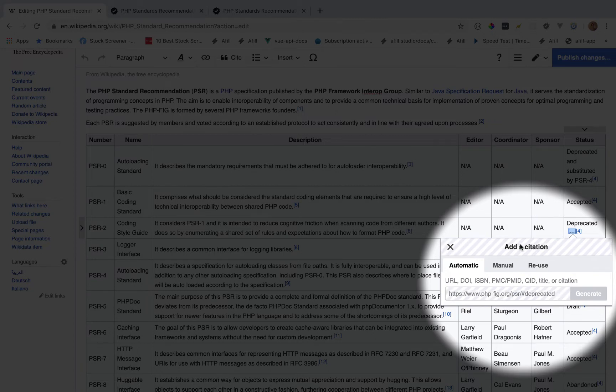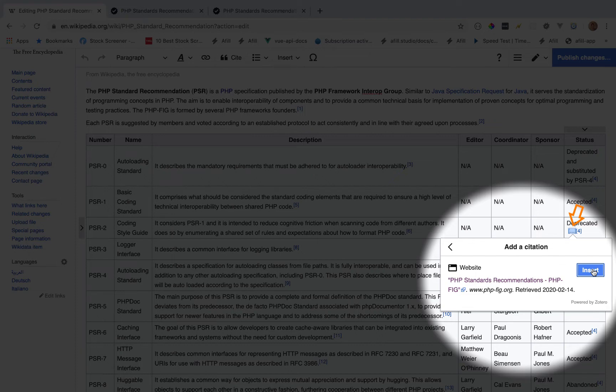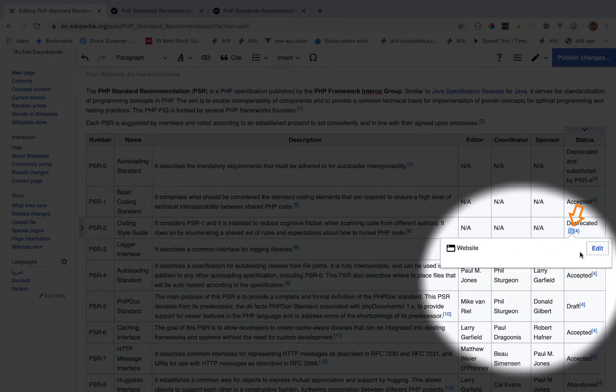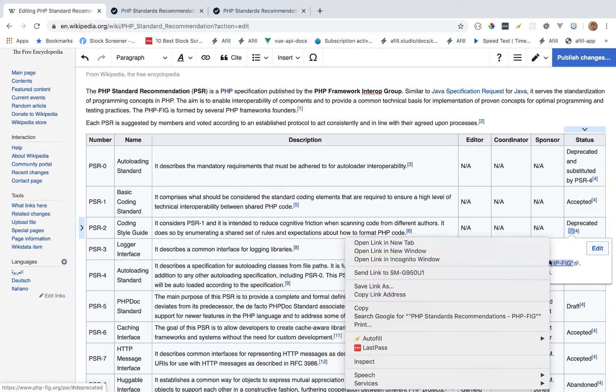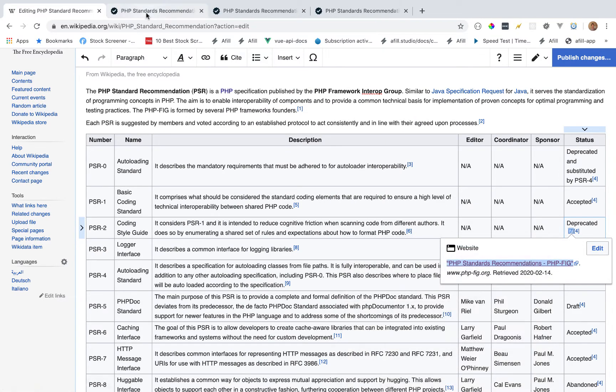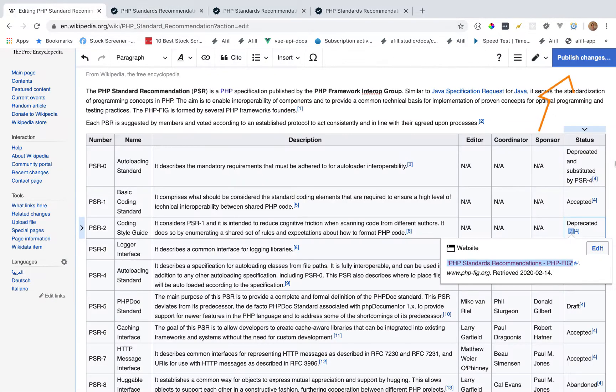Once that's done generating, you're going to see this option to insert. We're going to insert the citation and I'm going to click through just to make sure it works, and it does. It brings us right to the deprecated list.